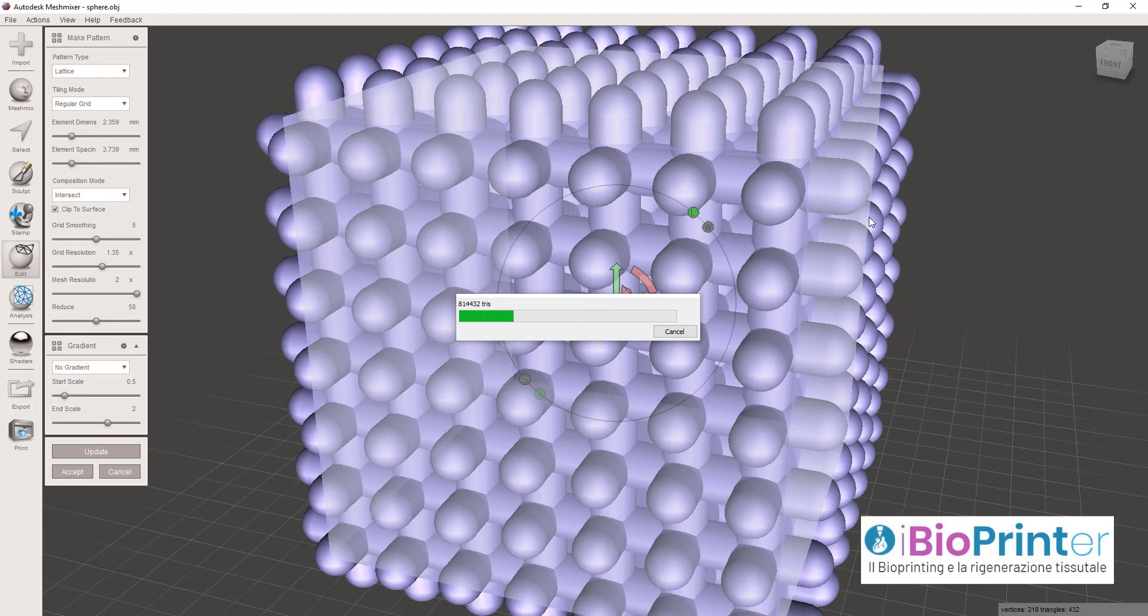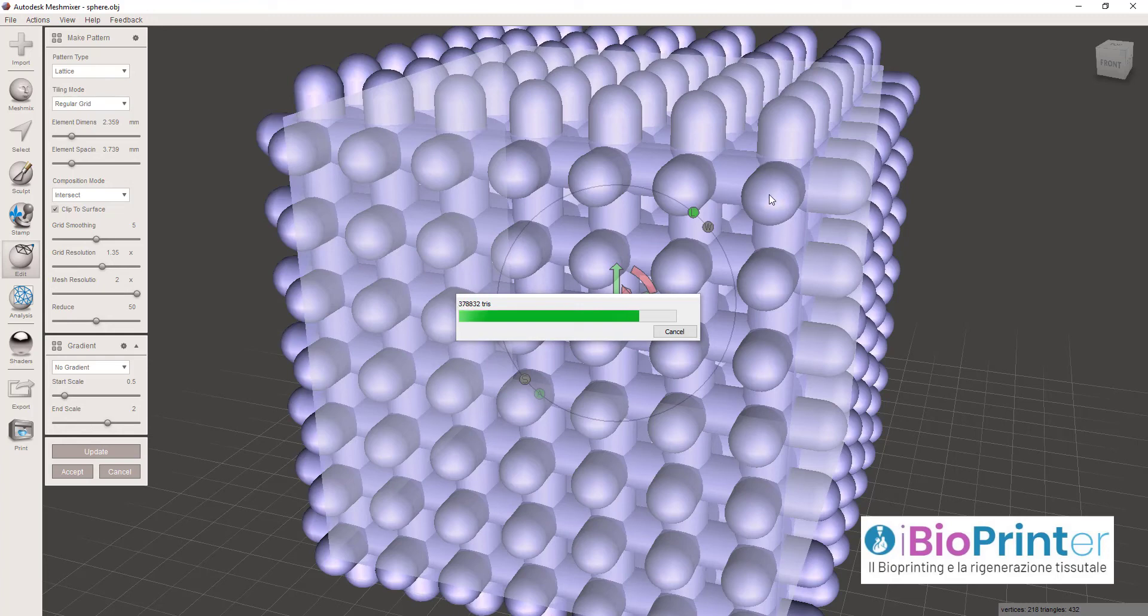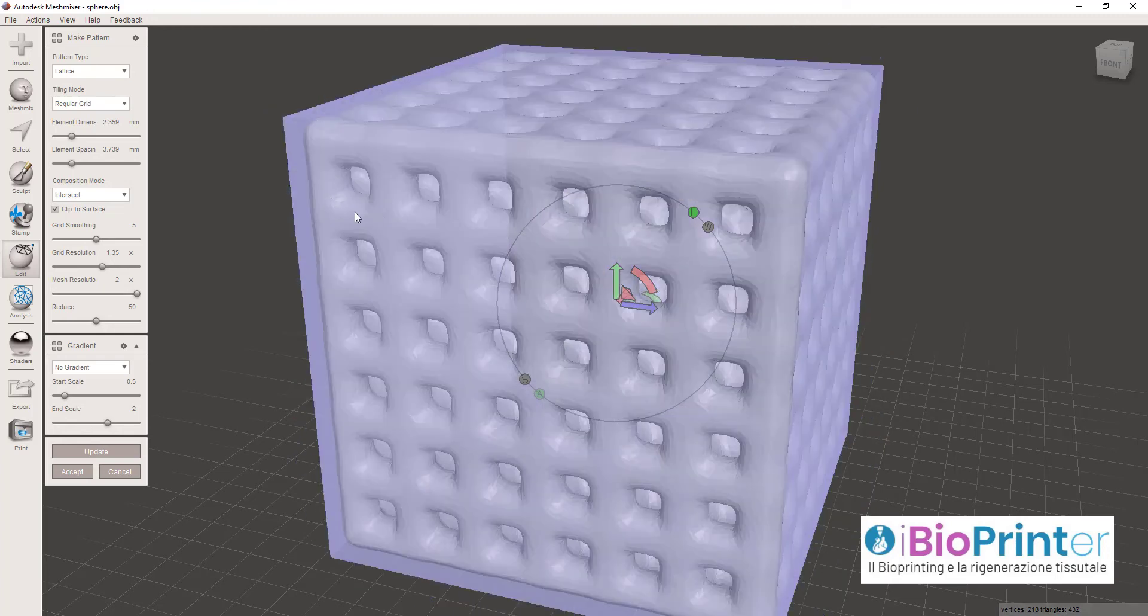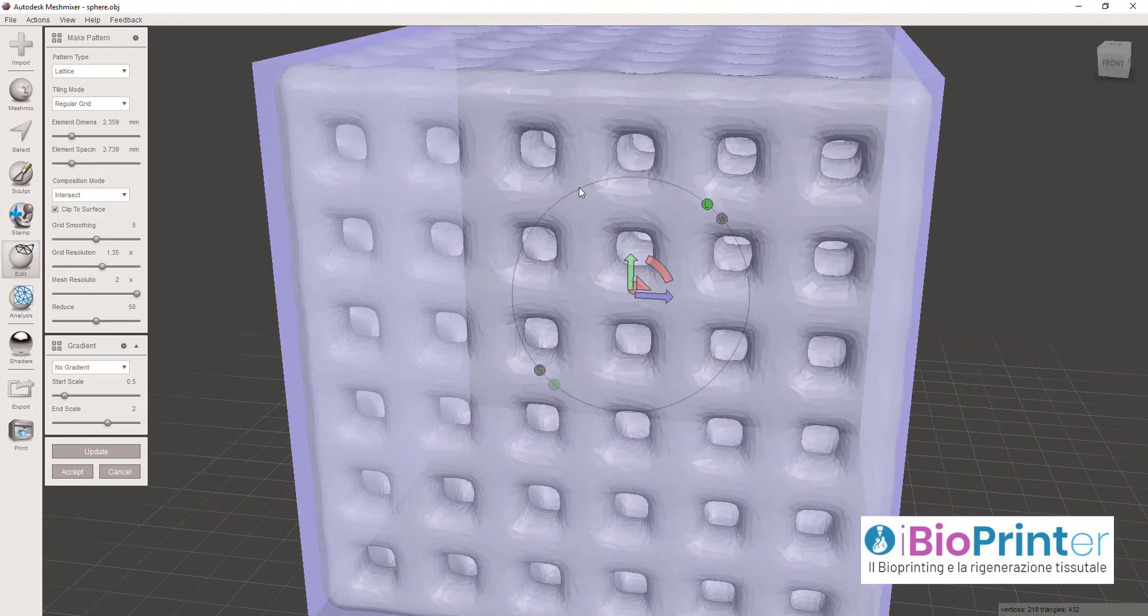Ovviamente più queste sfaccettature diminuiscono e più pesa in termini di megabyte il file che andremo a salvare in formato STL per poterlo poi stampare con le nostre bioprinters. Il formato STL è lo standard per la produzione additiva.